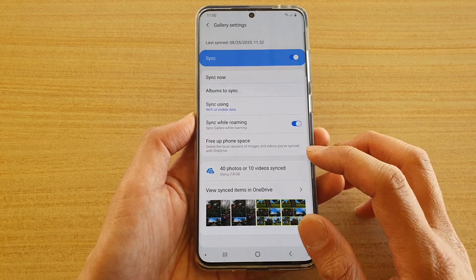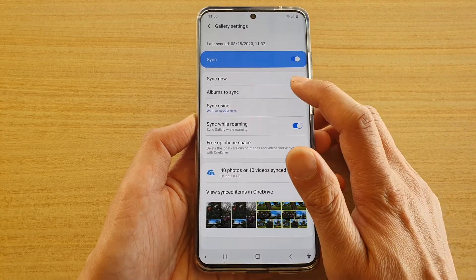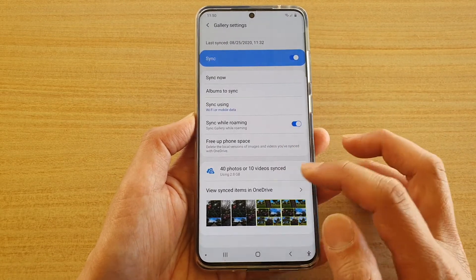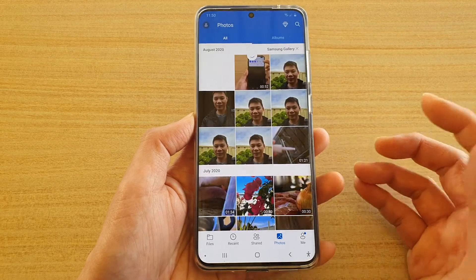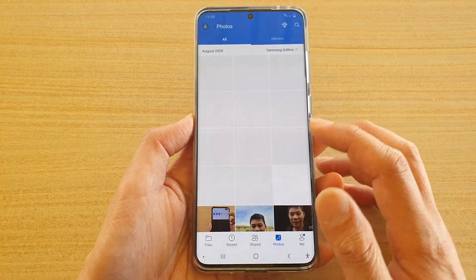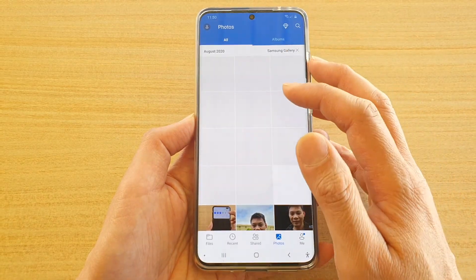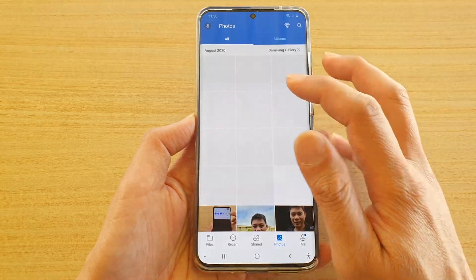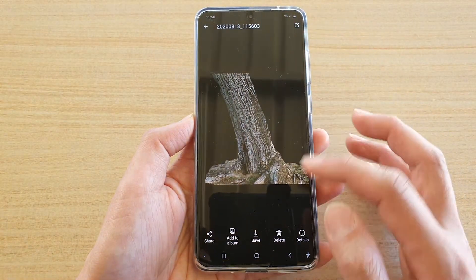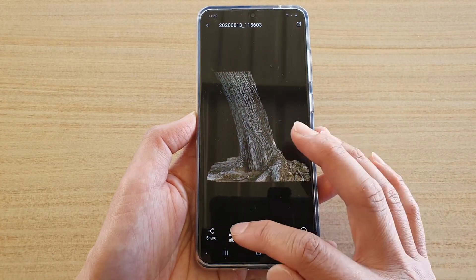Later on, if you need, you can always get them back to your device. In here, you can see these are the photos available on the cloud. You can go in here, select a photo and then tap on save or add to the album.